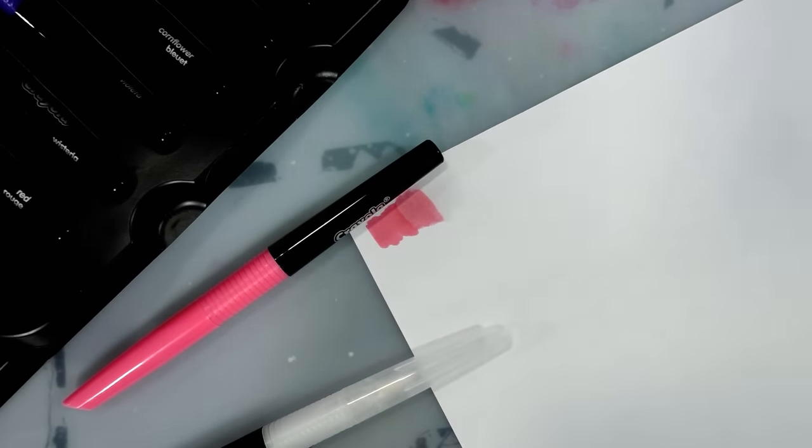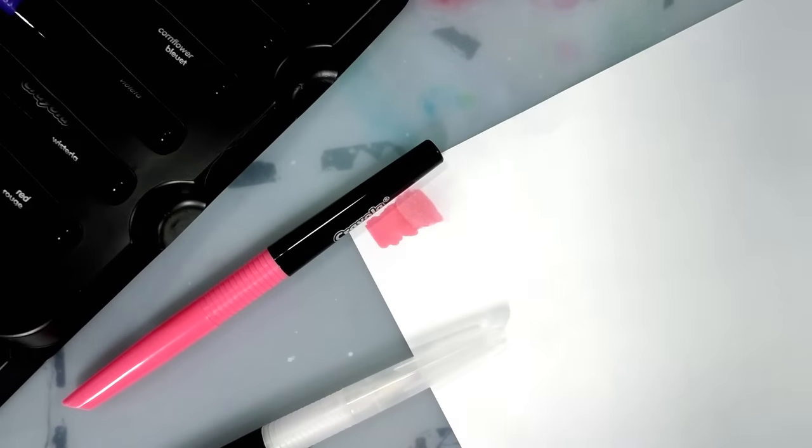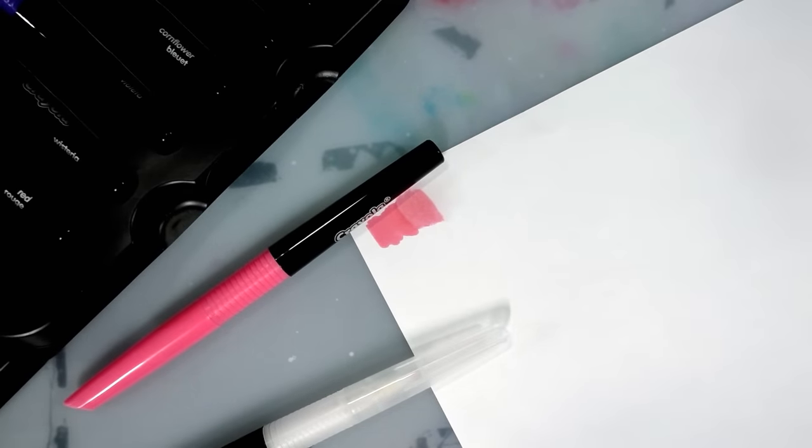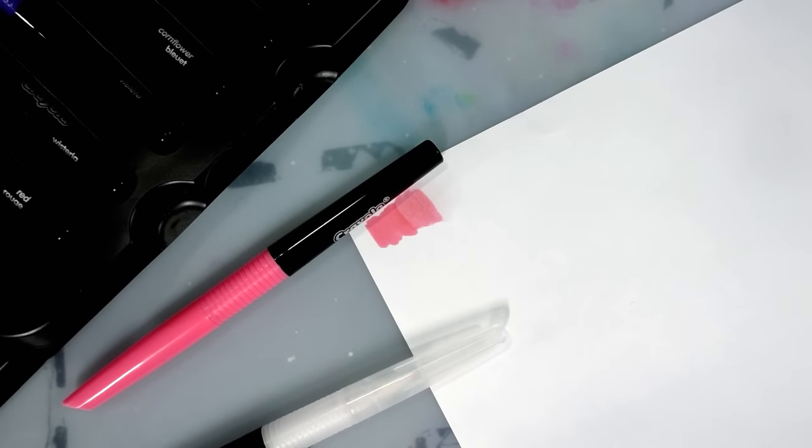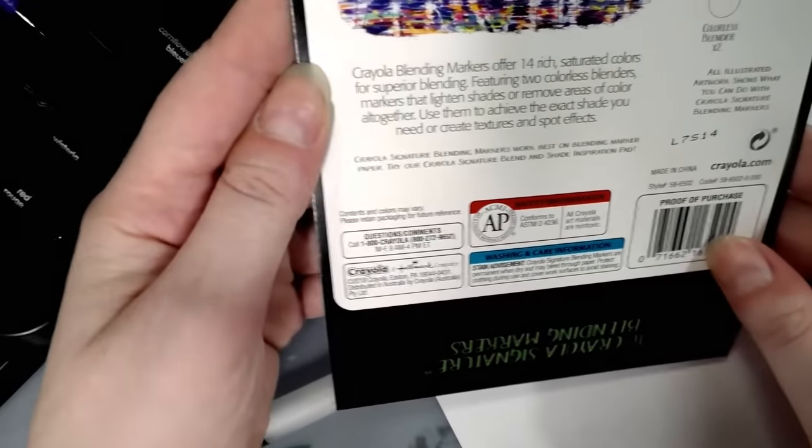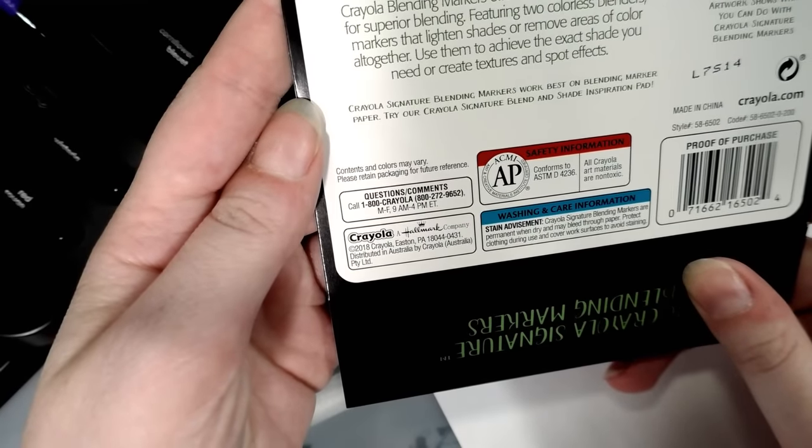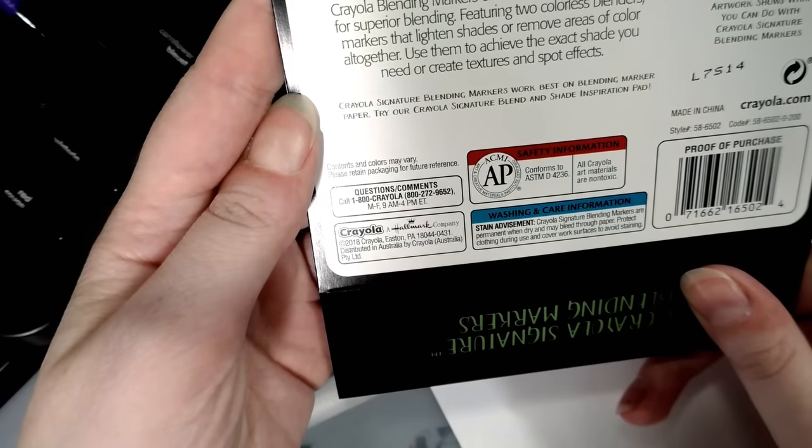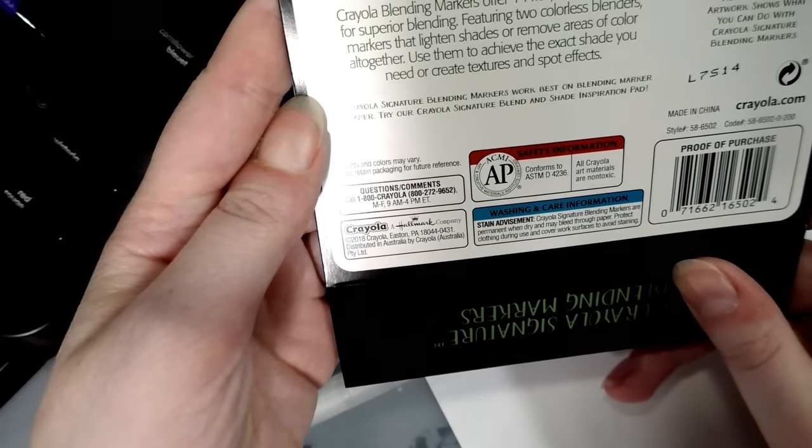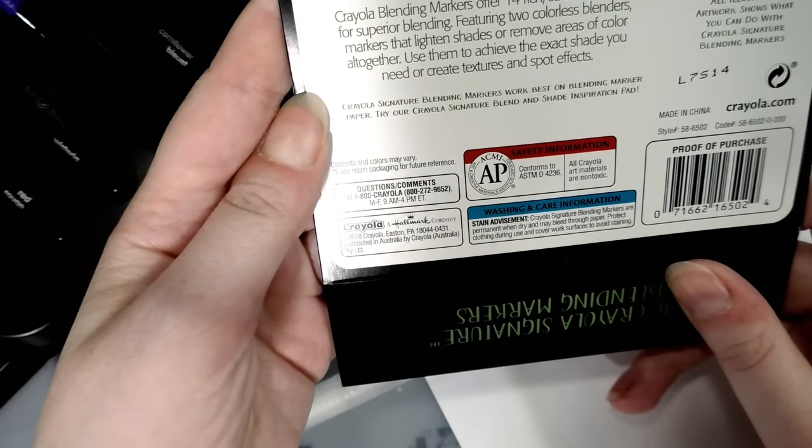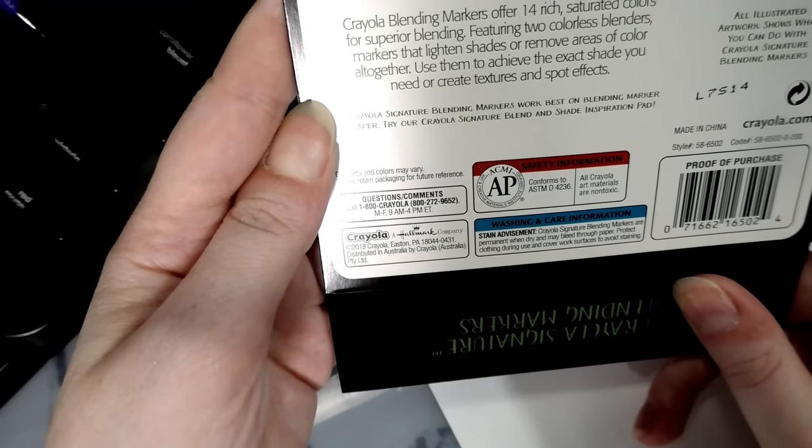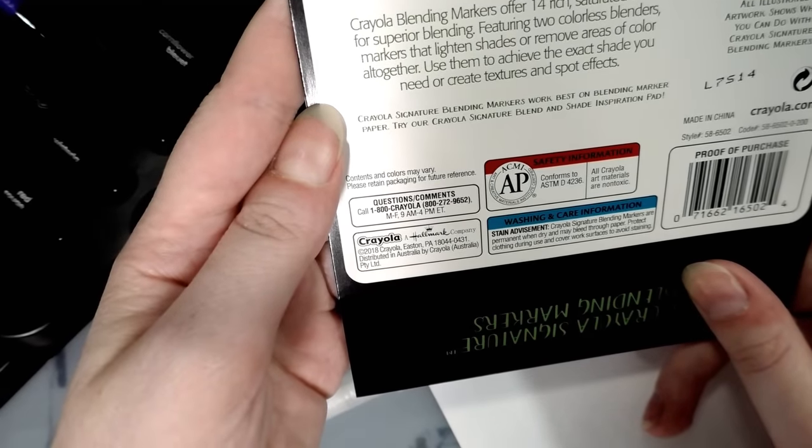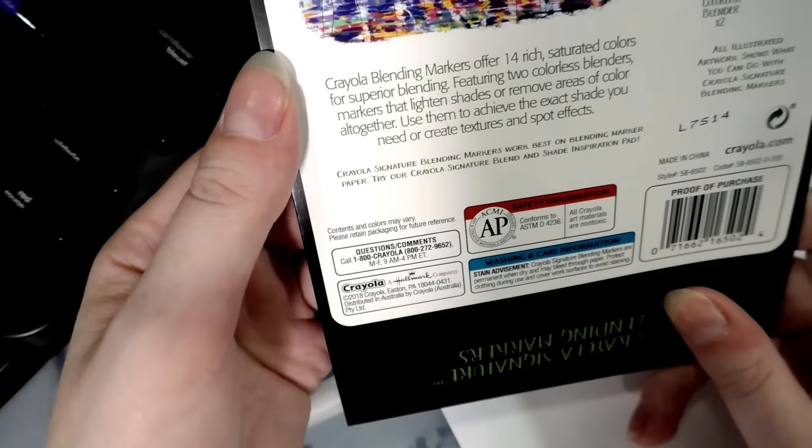Because that's the sort of thing you do want to let people know. Some people find alcohol markers to have a very strong fragrance. So let's investigate. Crayola signature blending markers are permanent when dry and may bleed through paper, protect clothing during use and cover work surfaces to avoid staining. What?